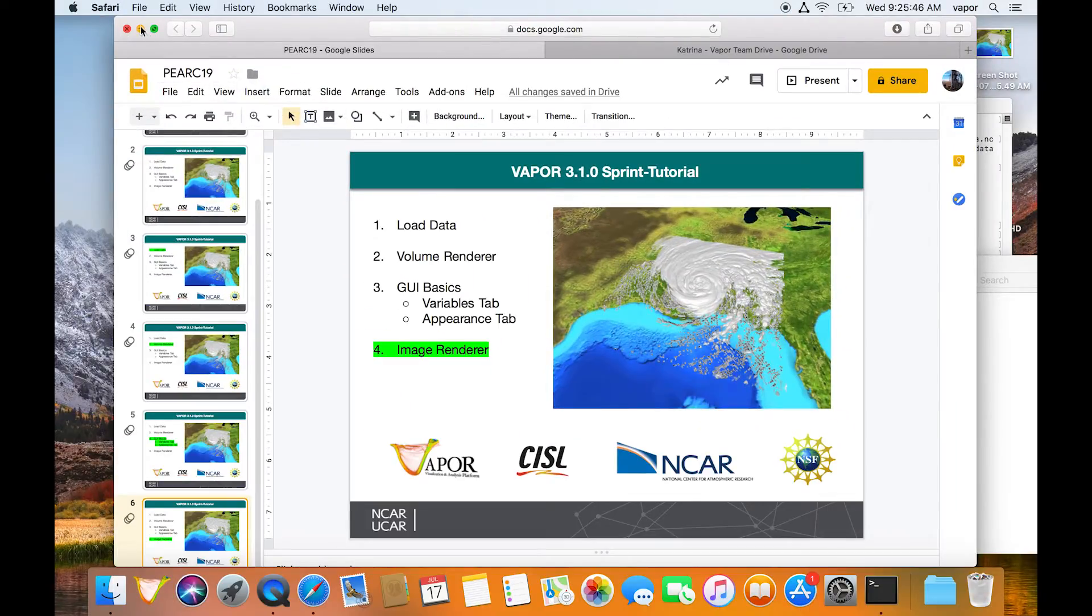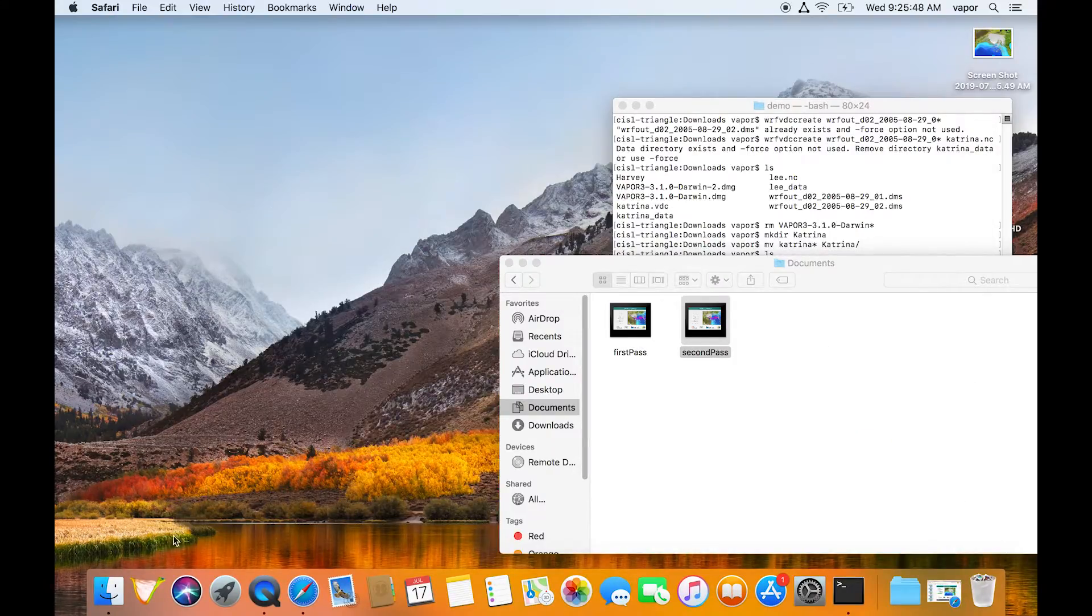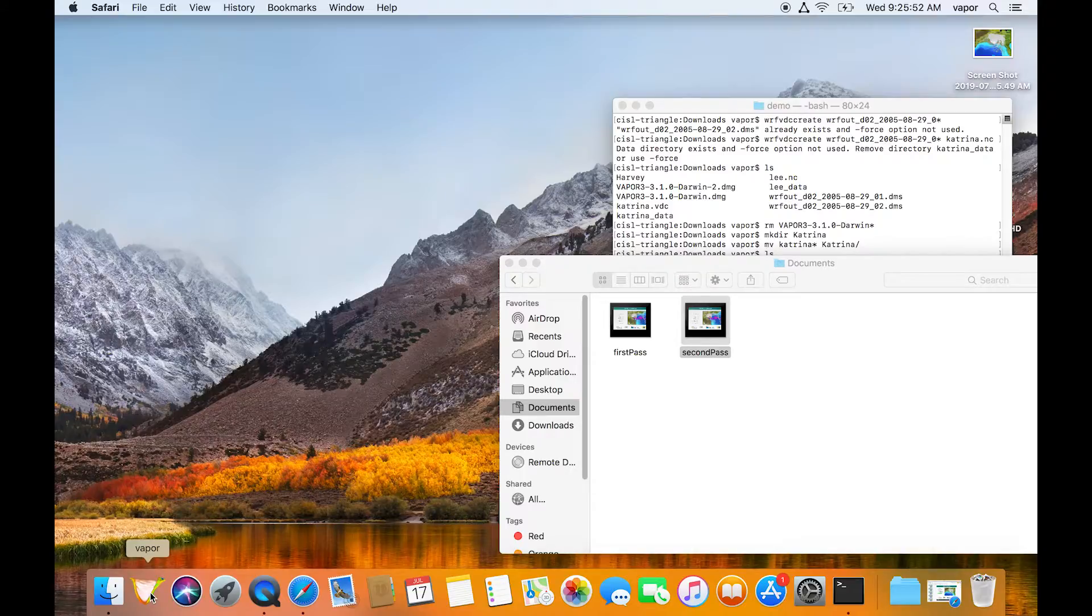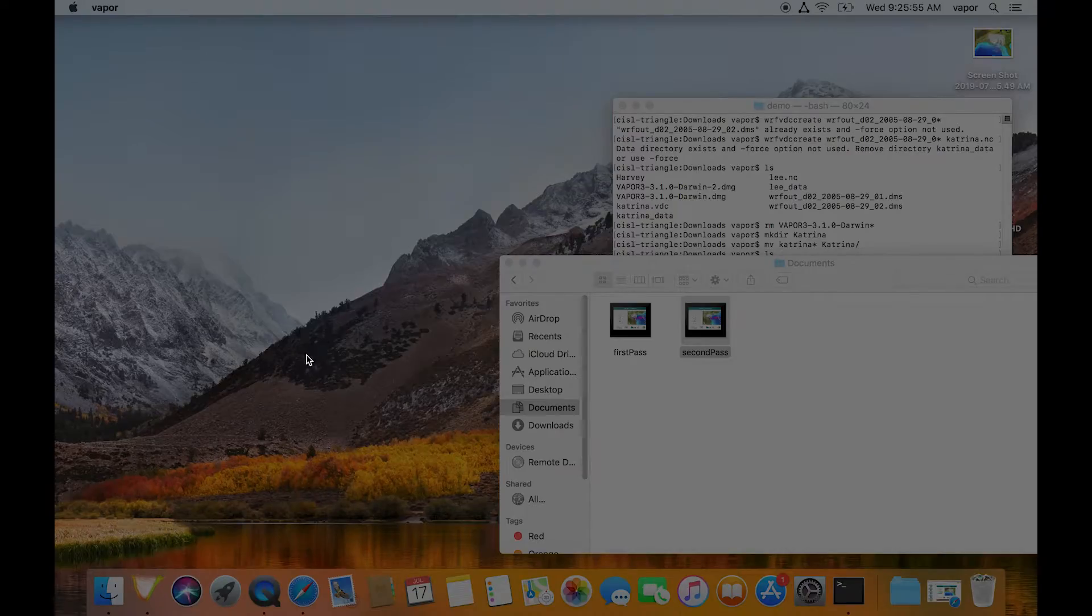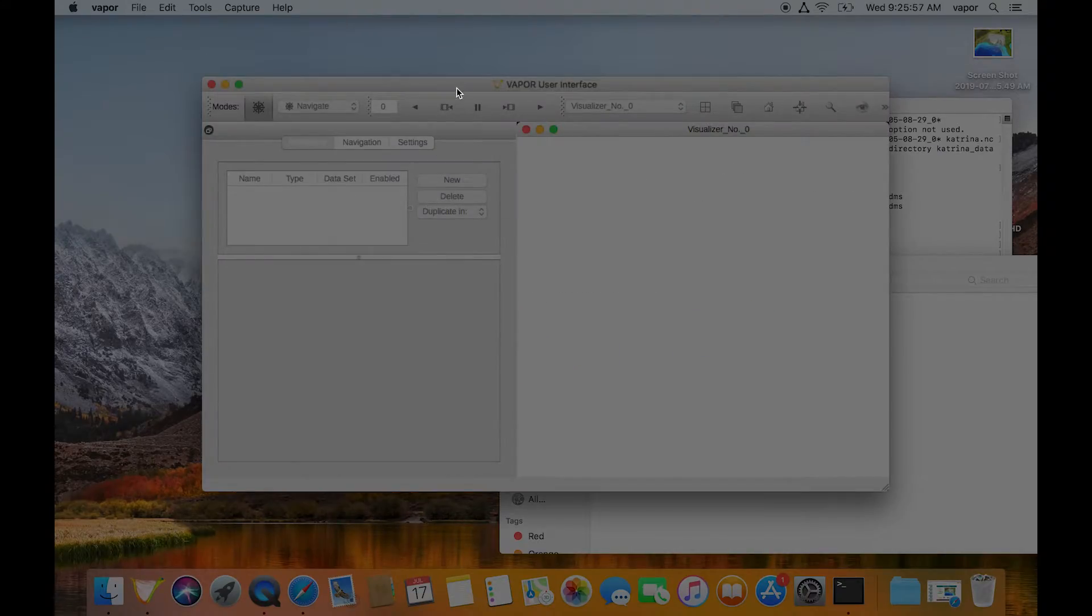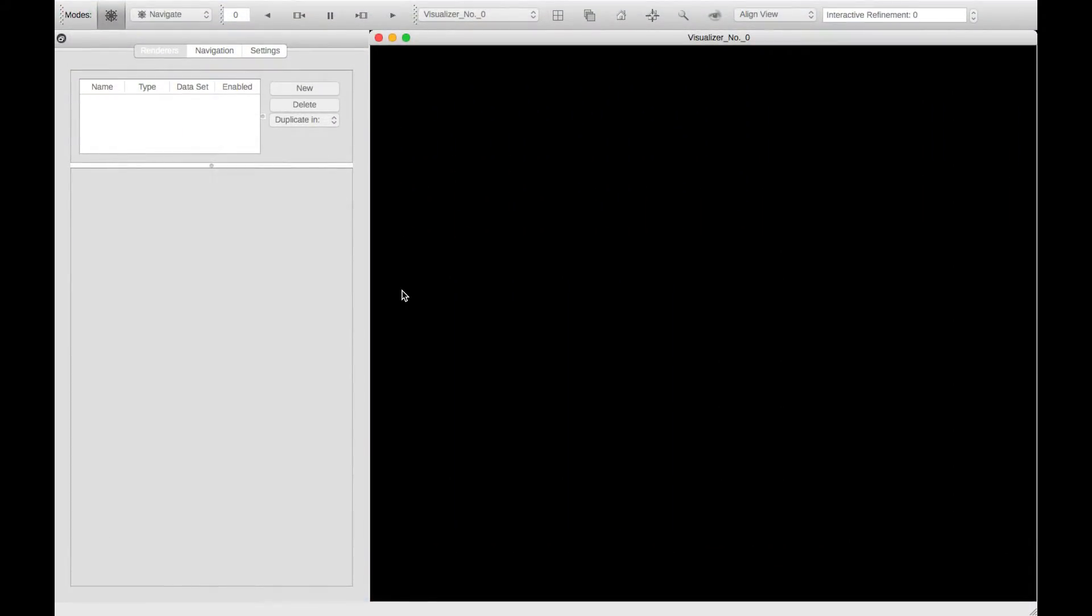So I'll close out of my slides, and once Vapor is installed, you can apply a little icon in your startup menu down here. I'll click on Vapor. This is our Vapor user interface. On the right, we have what we call the visualizer window,